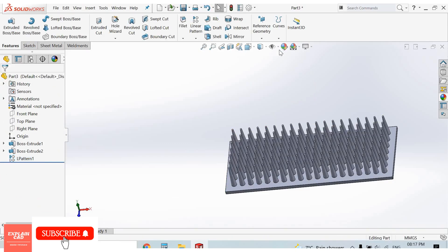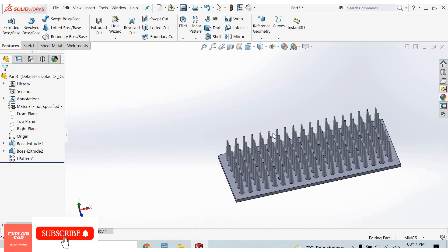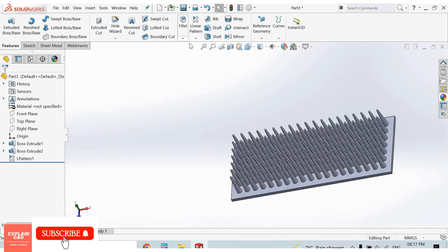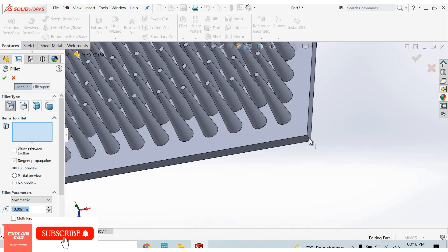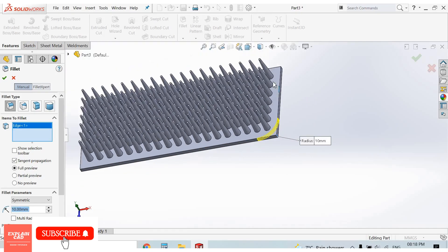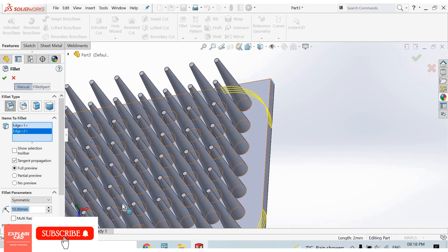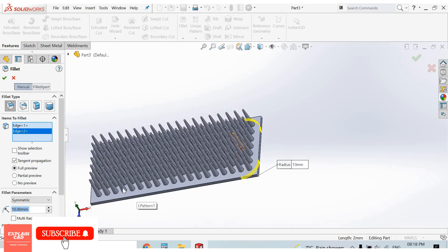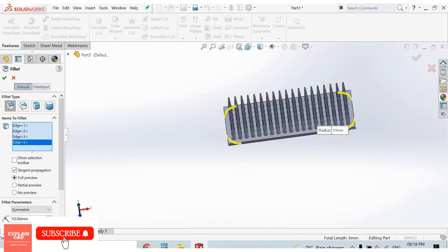Now our brush is completed. Apply some fillets, auto fillet feature. Select this edge, this edge, 5 mm.